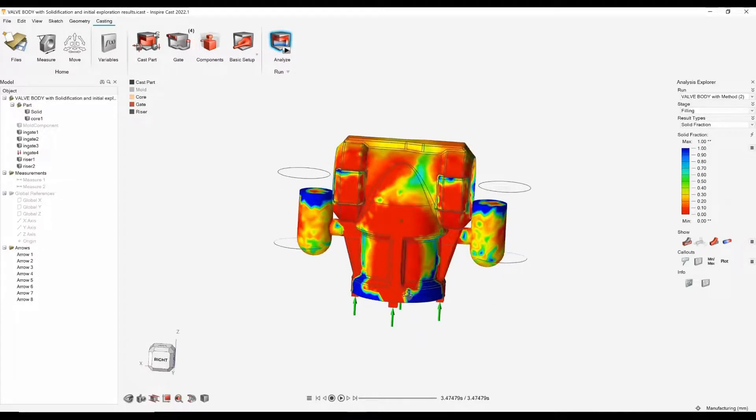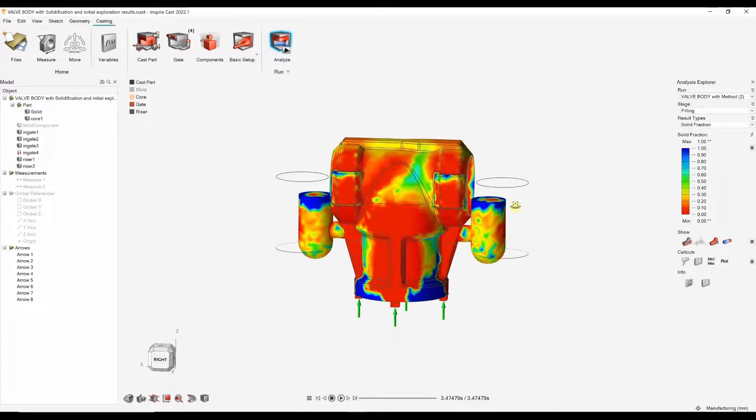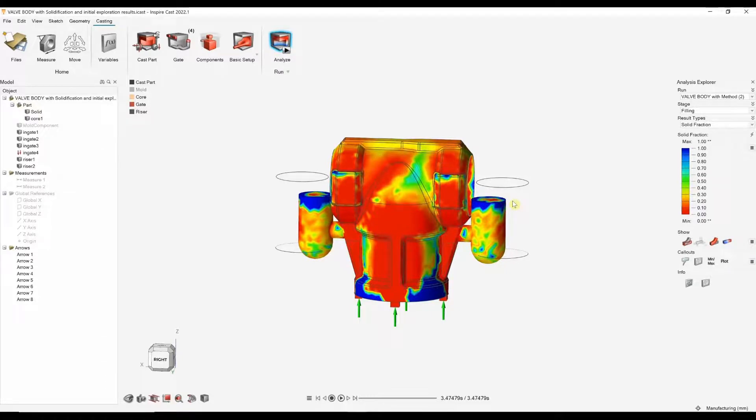We can also use solid fraction, so we can see areas that are actually starting to freeze before the part is fully filled. We can see these blue areas are actually starting to freeze before that's fully filled and moved into that solidification stage.